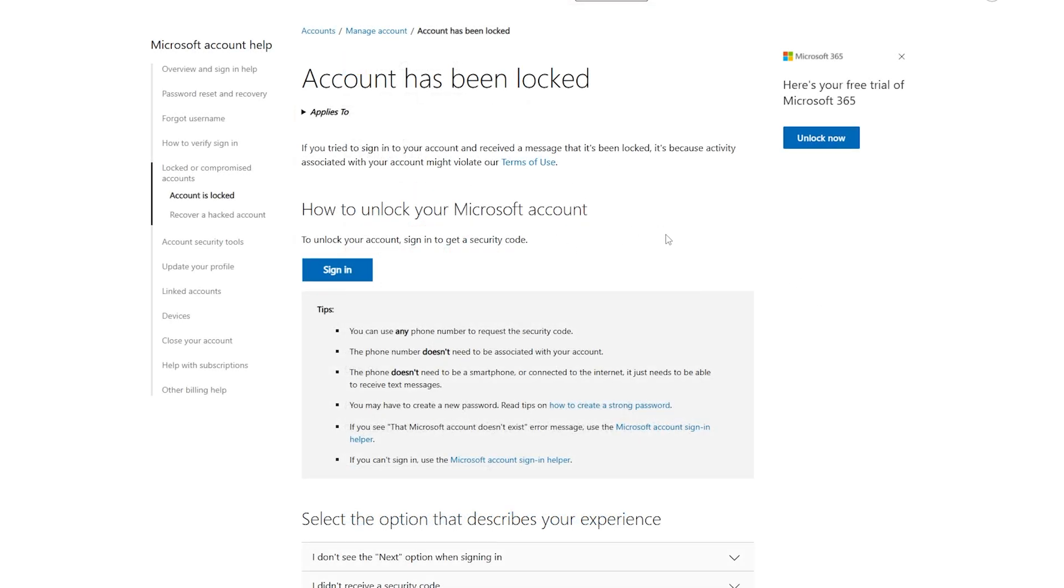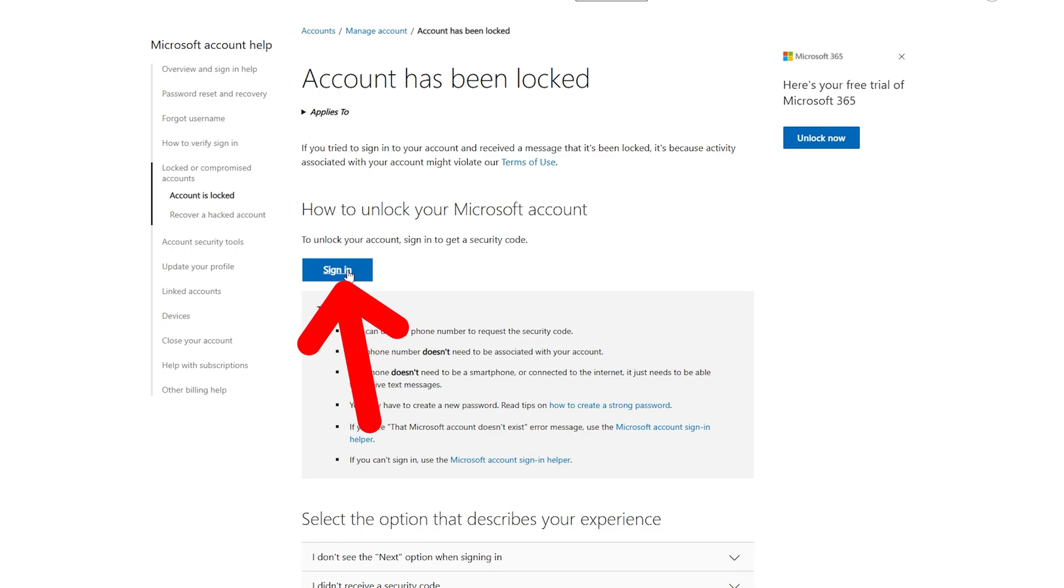And I want you to navigate to this page right here. I will leave it down below in the description. This is the support page. And now if you want to unlock your Microsoft account, you can see here this page. Simply click on sign-in right here.